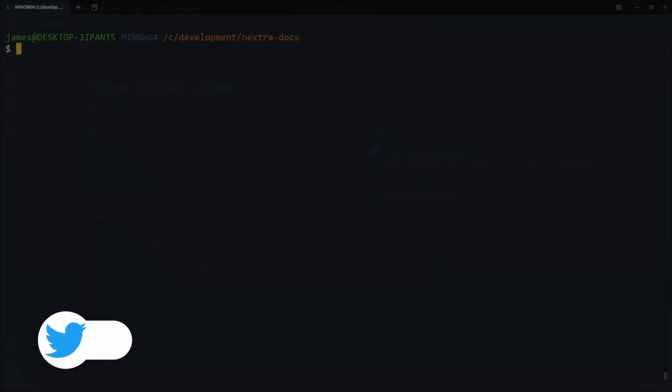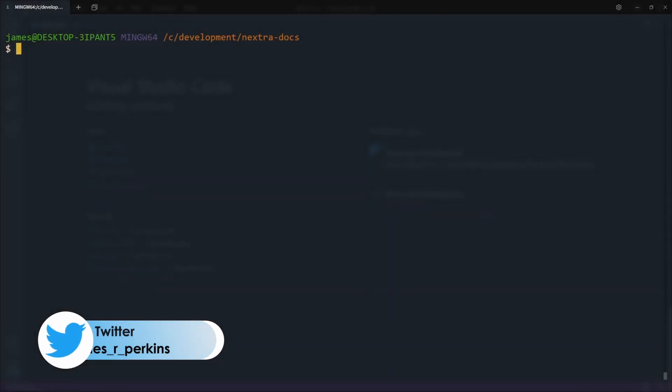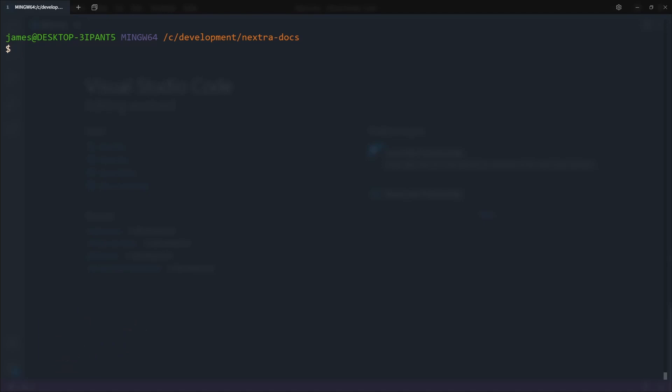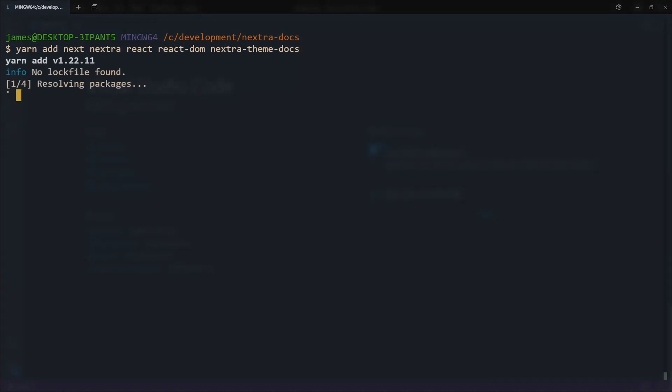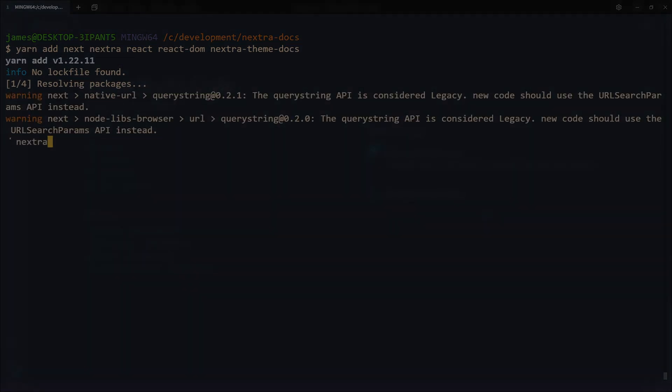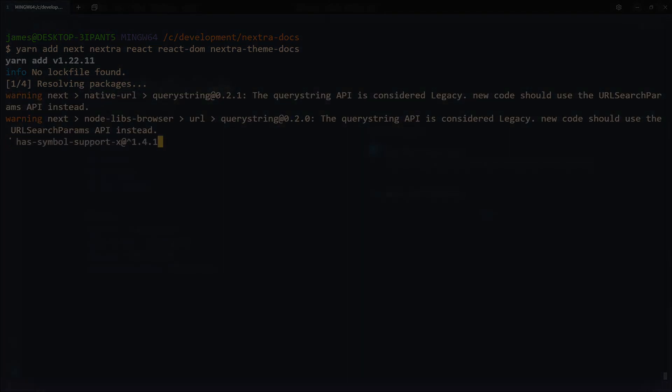We're inside of the terminal and getting ready to create our Nextra application. What I did was just create a directory called nextra-docs and you can call it whatever you want. Now we need to install all of the packages we might need. So we do yarn add next, Nextra, react, react-dom, and finally nextra-theme-docs which will handle all the theming for us. Let them install and then we can open Visual Studio Code and start talking about how to set this up.